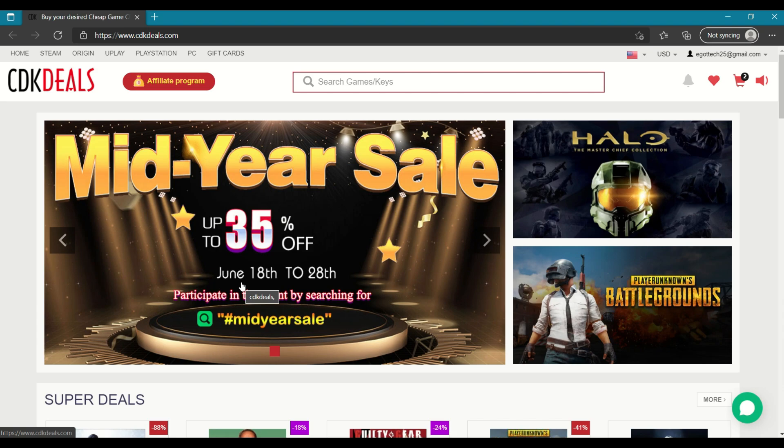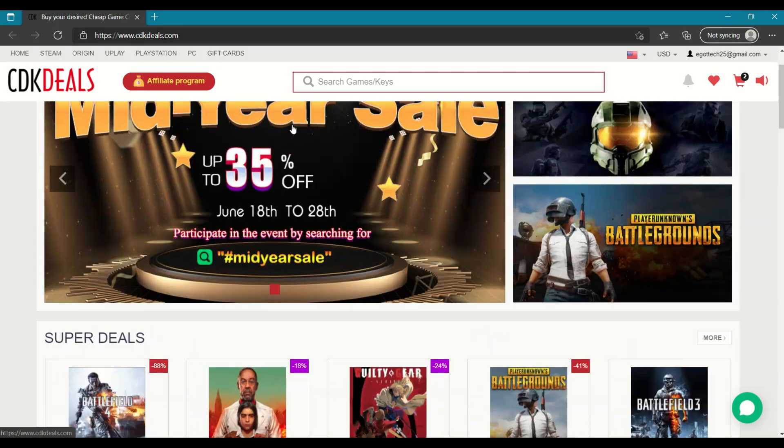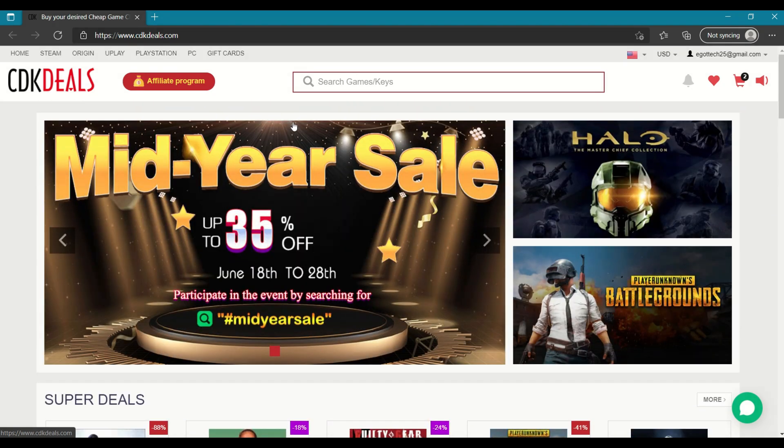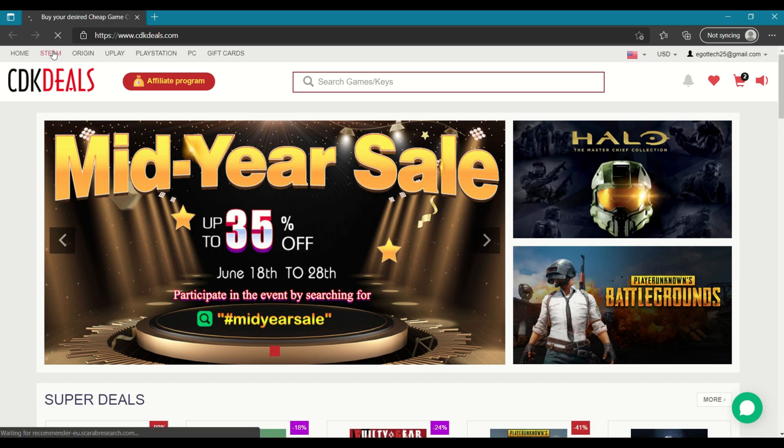So if you want to check out their deals, you can go to cdkdeals.com. So opening up their website, there are deals for more than just software. So you've got Steam games, so let me click on that.